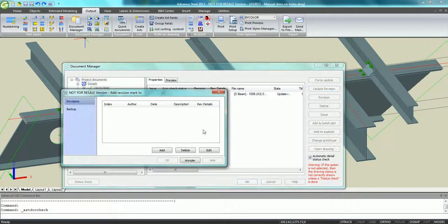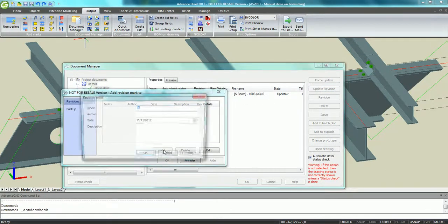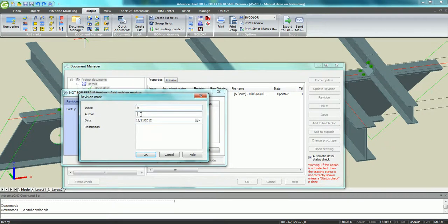It is now very easy to update this drawing with a revision. Just enter different information concerning this revision in the dialog box.